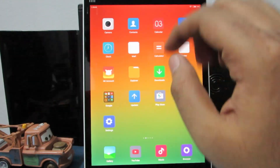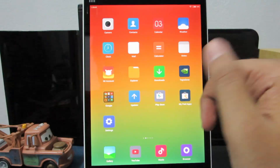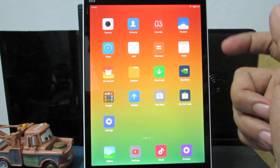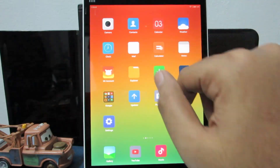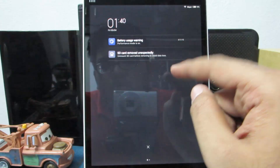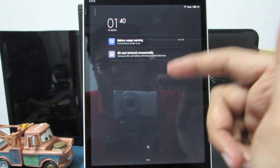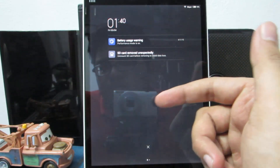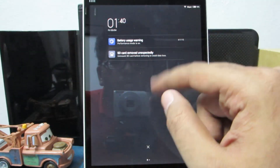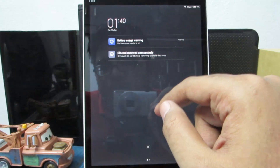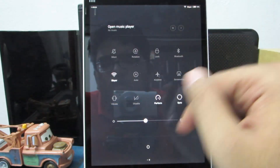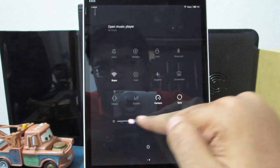Now let's go to the notification bar. To pull it down, simply swipe from the top of the screen. You basically have two panels — on the first you get all your regular app notifications, and if you swipe to the left you will see all your toggles along with your screen brightness.